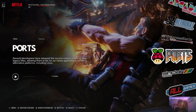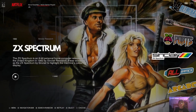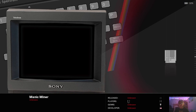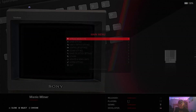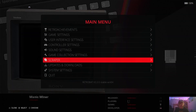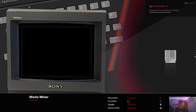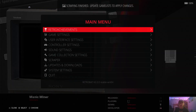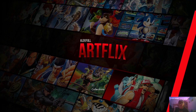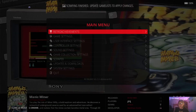I'm going to open up Retrobat. We've got Sinclair ZX Spectrum up here. If we go in, here's my game. I'm going to scrape it to get some artwork. And here we go — game settings, update game lists, and yes. And here we go, Manic Miner.